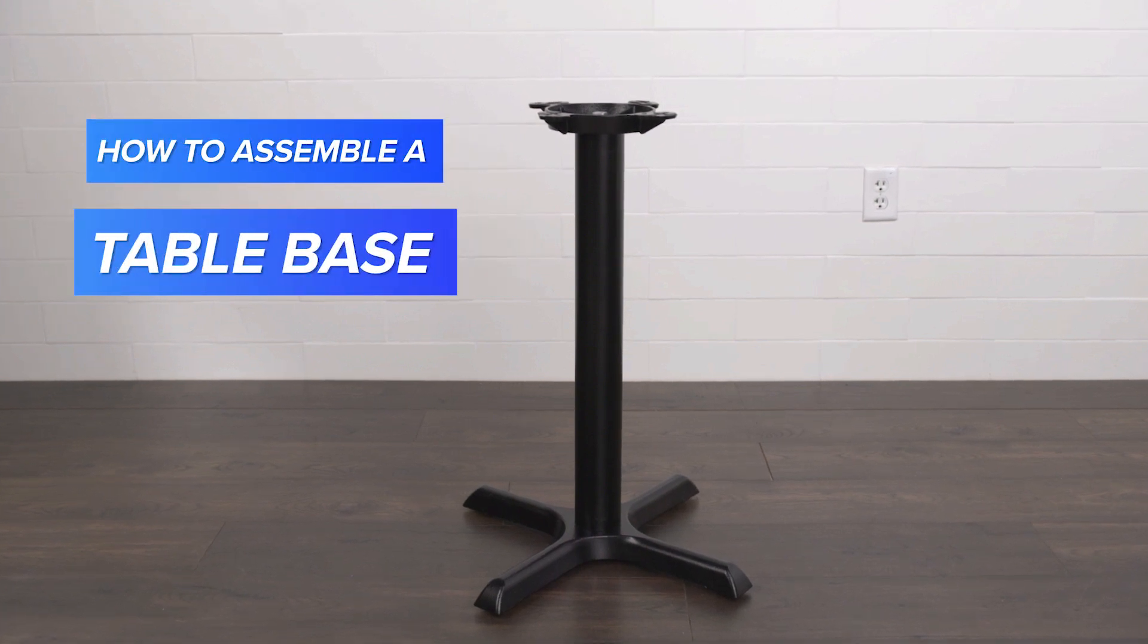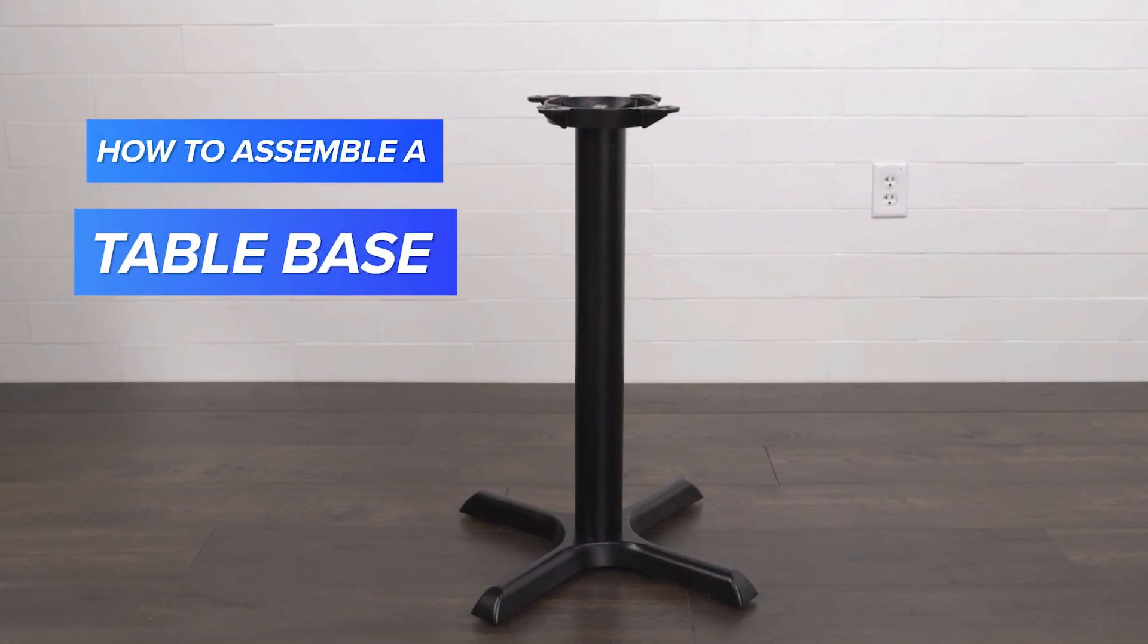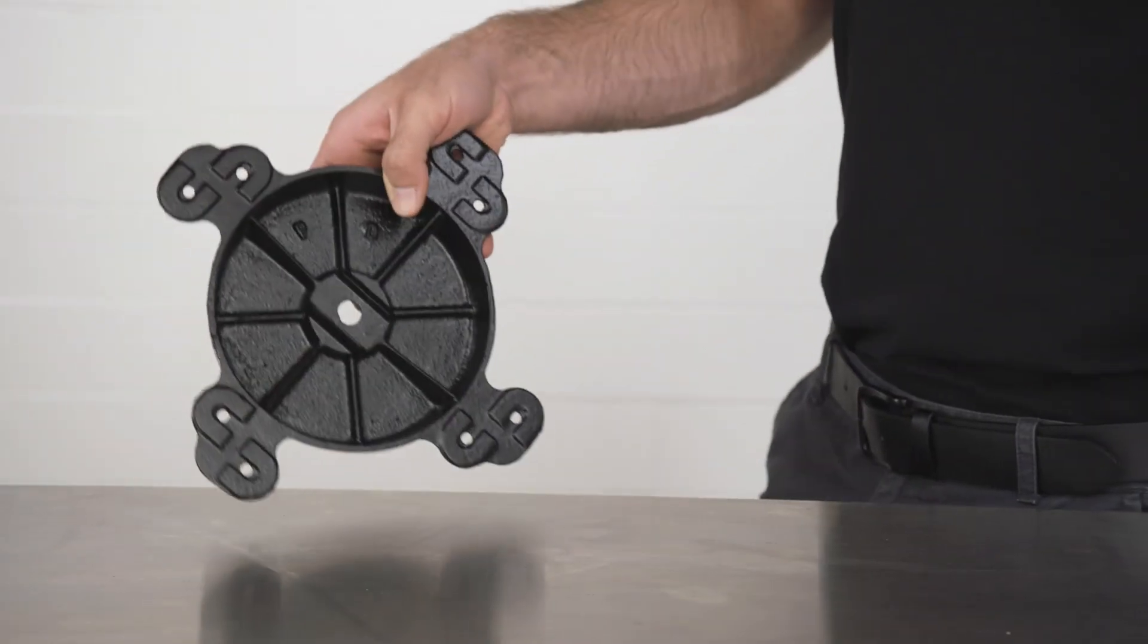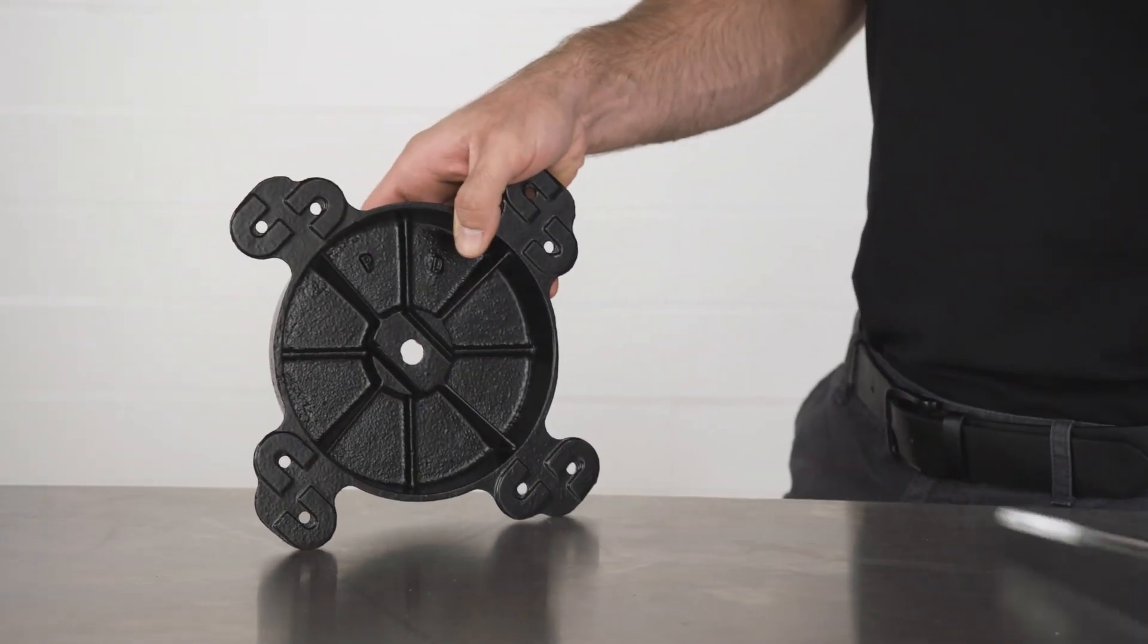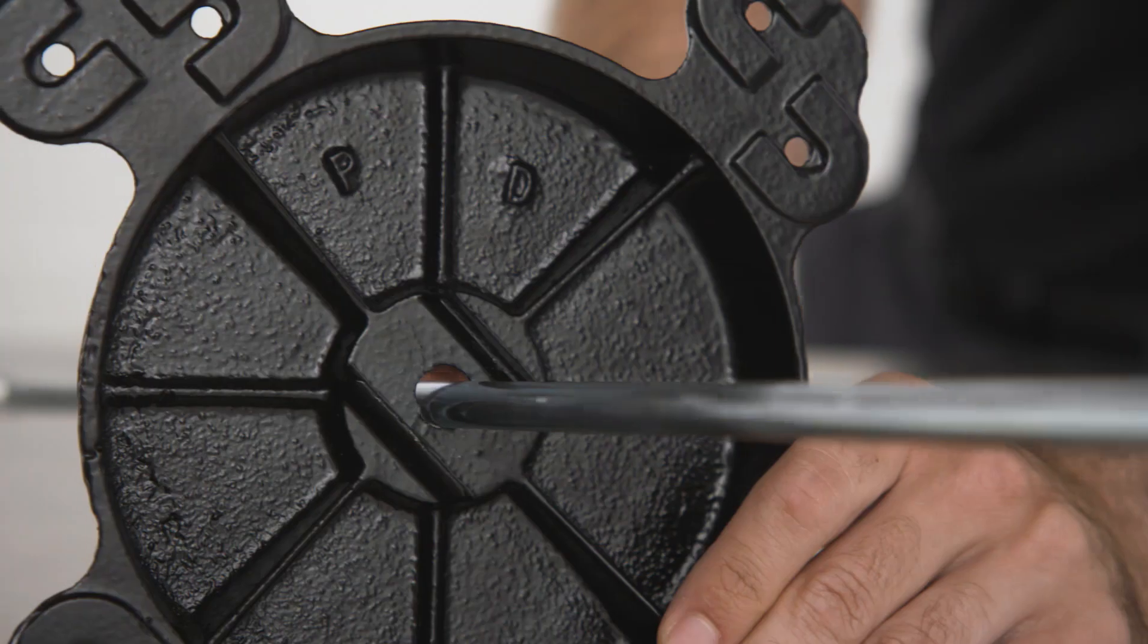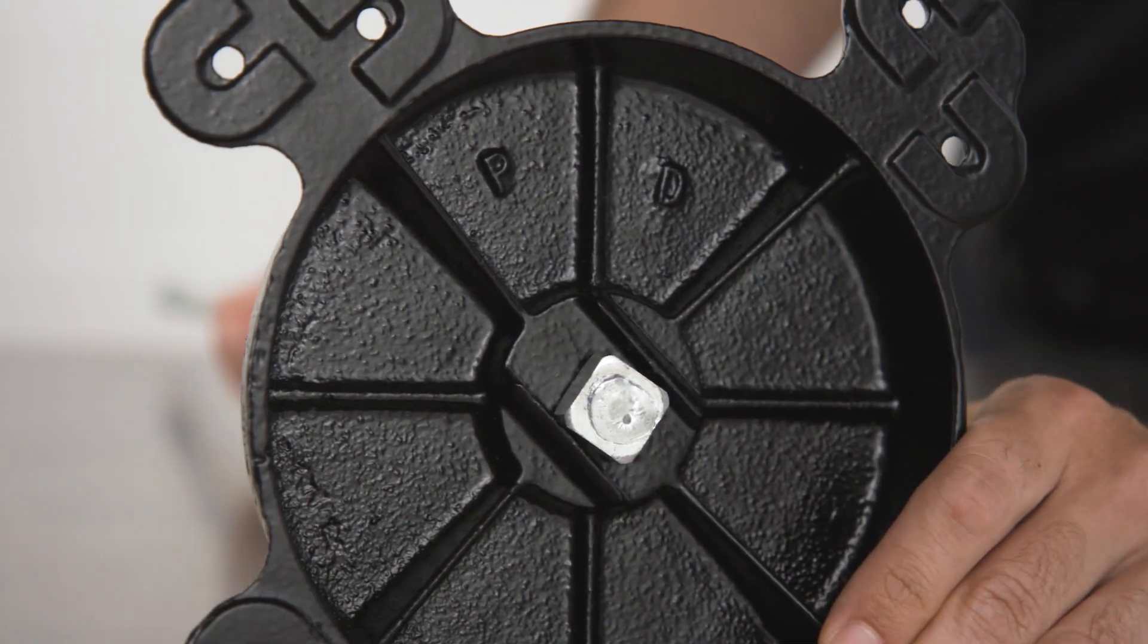Assembling a restaurant table base can be done with ease by following a few quick steps. Begin by placing your threaded rod through the hole in the spider until the end of the rod sits in the top of the spider.